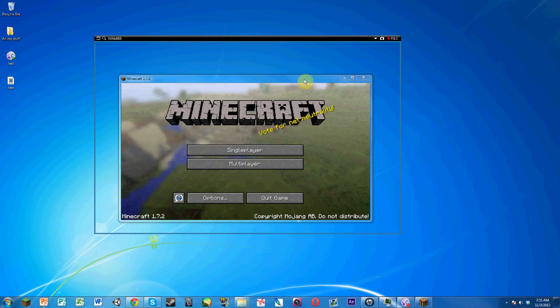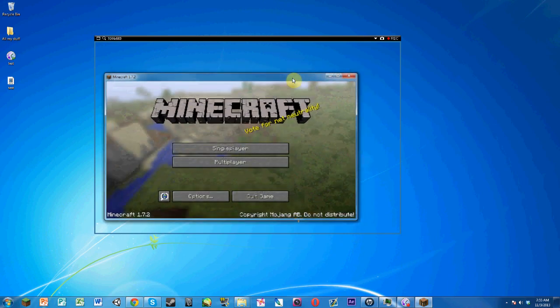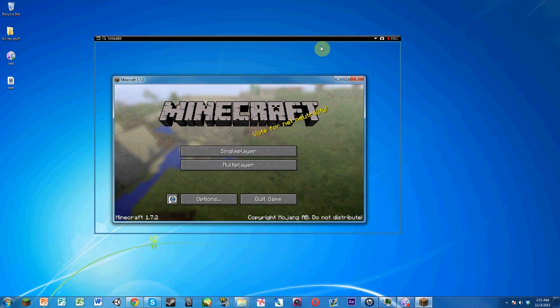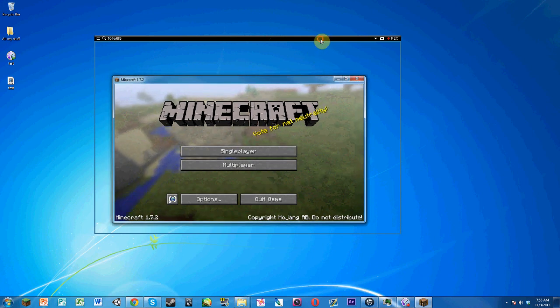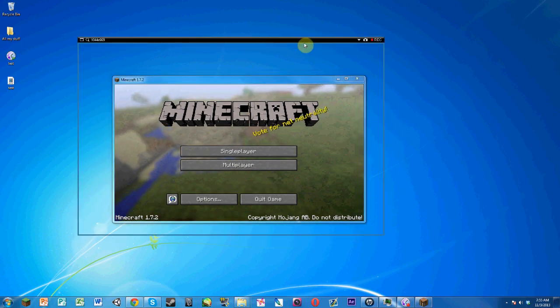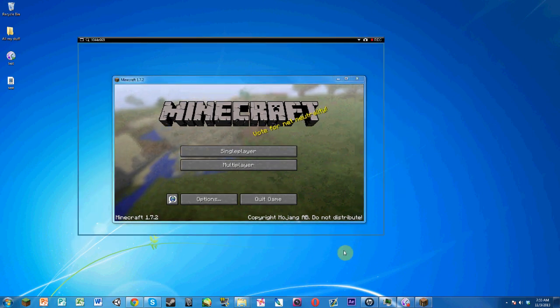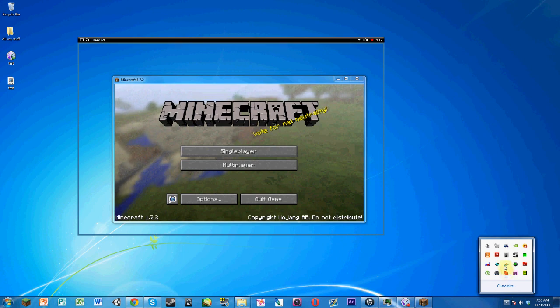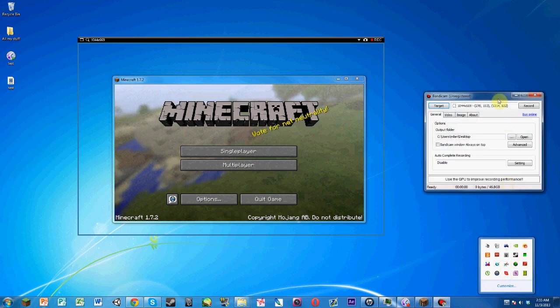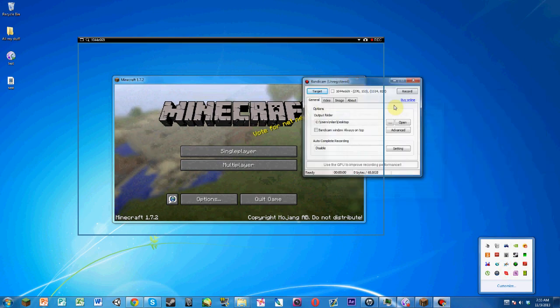Anyways, I'm going to demonstrate this with Minecraft. I need to open the Bandicam window thing, there we go.